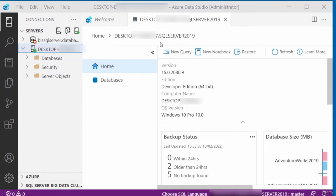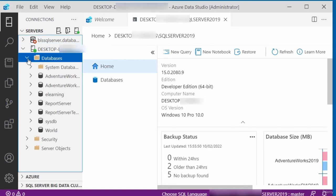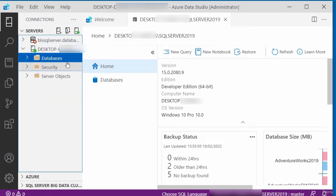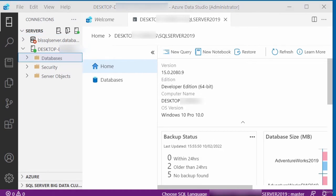It will automatically connect using my Windows credentials. I've successfully connected to my SQL Server. It displays the name of my SQL Server, and if I expand the Databases dropdown I can see all the databases under that SQL Server connection. In this video, I showed you how to connect to SQL Server using Azure Data Studio.